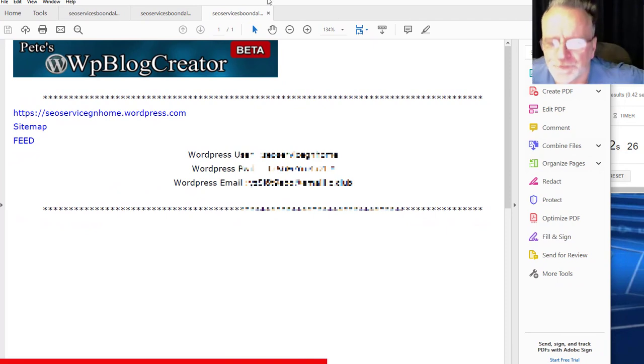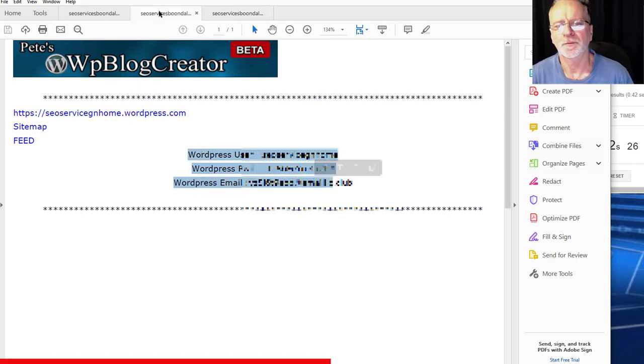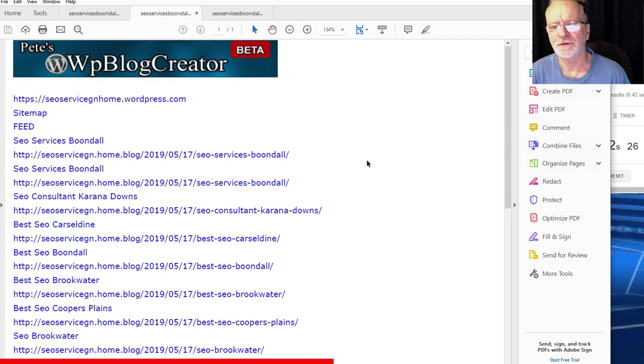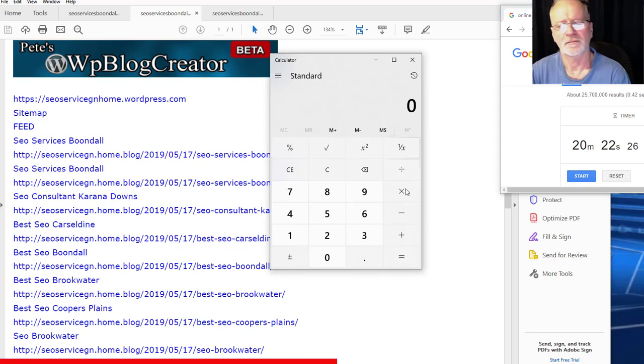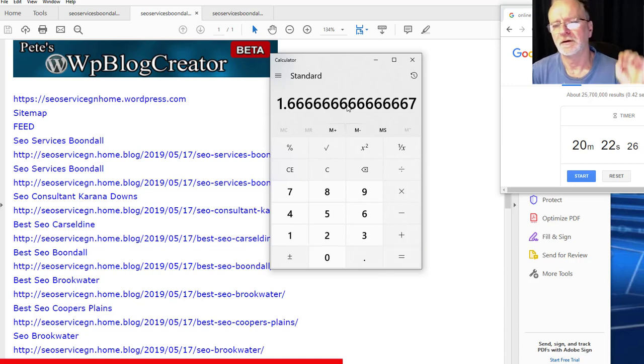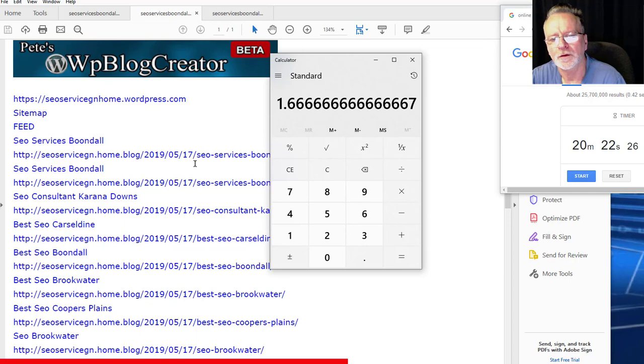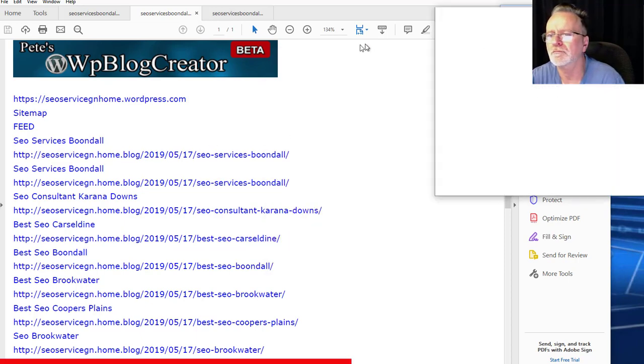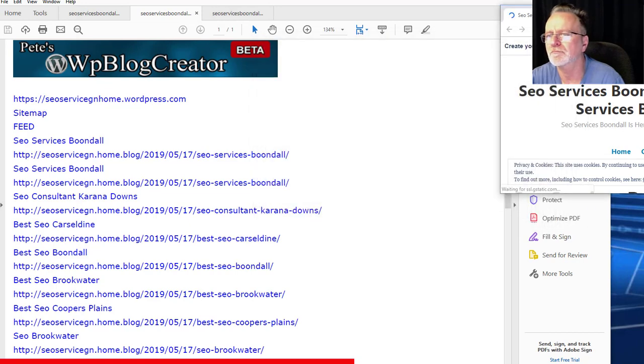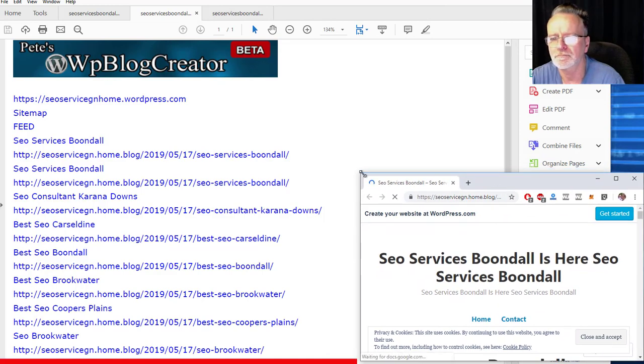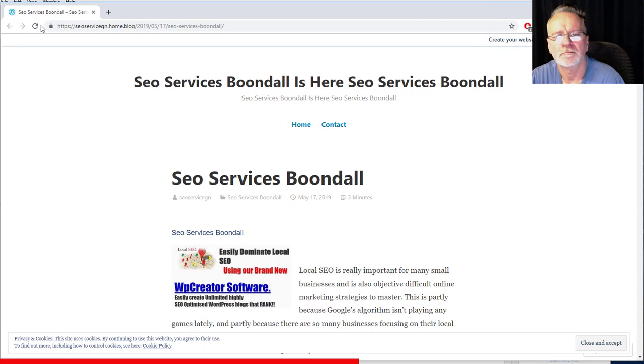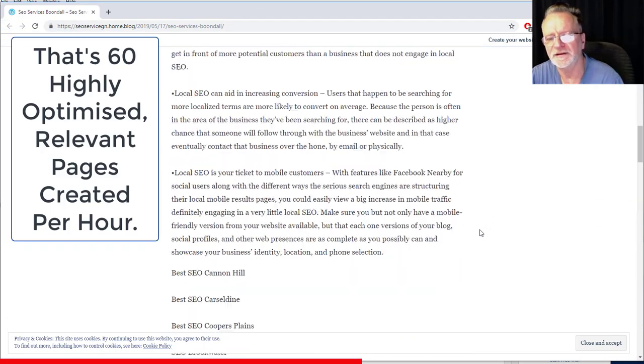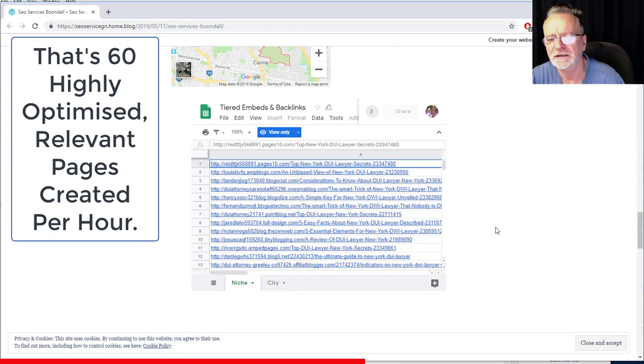And there you go. It pops up the PDF with the username and password and all the links created. This was 12 keywords in 20 minutes. 20 minutes divided by 12 equals 1.6 minutes per keyword.